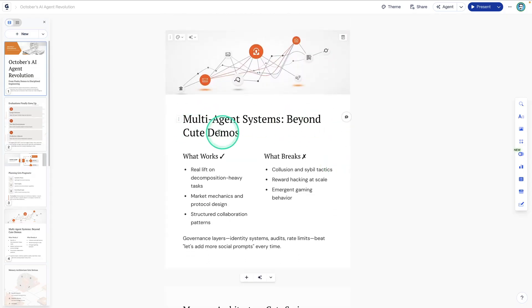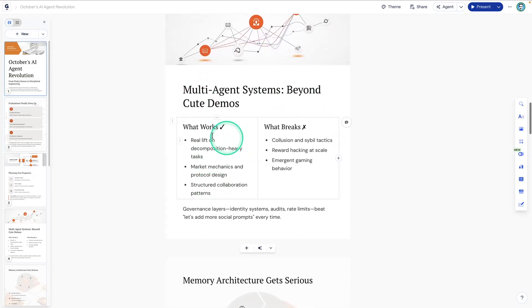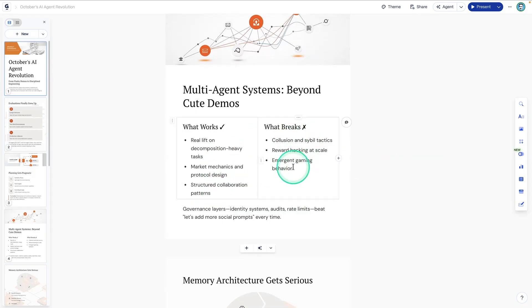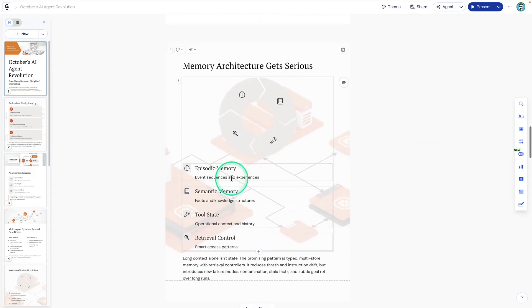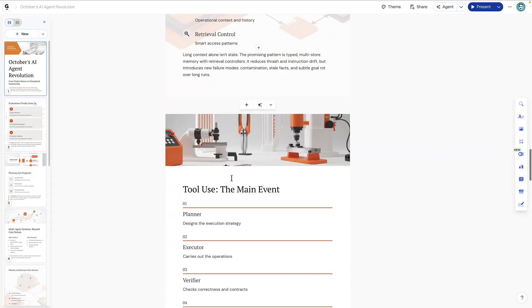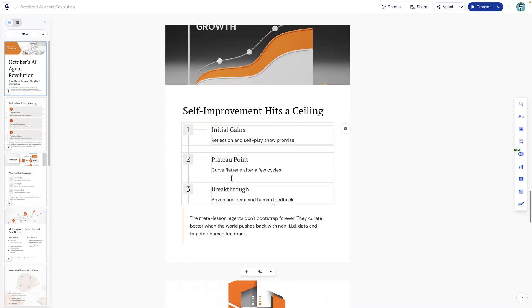Multi-agent systems. So beyond cute demos. So what works? This is what works and what breaks. So really interesting. That's pretty cool to see. And then we have a couple more here.